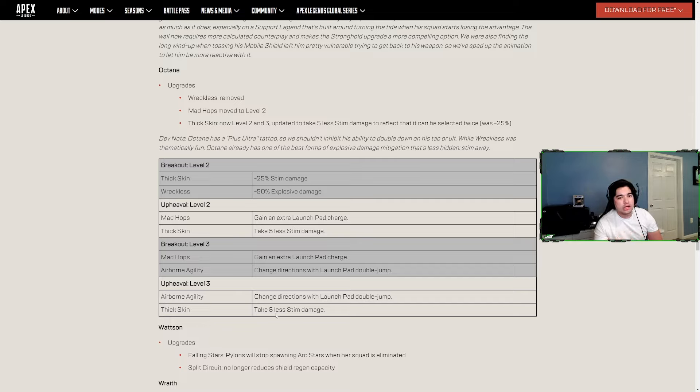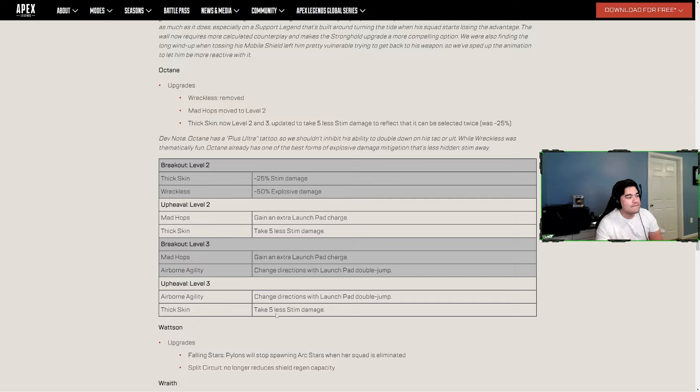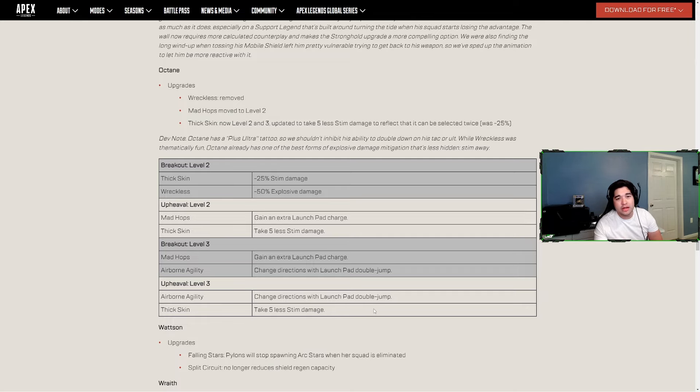Now level three, Mad Hops was down to level two and now it's Thick Skin where you can add in another 5 damage. They need to rework Octane or something because even his abilities are just boring and kind of meh. The Airborne Agility - change directions with launch pad double jump. I mean if you're on mouse and keyboard you can already do that. Octane needs some kind of rework or at least his abilities do.